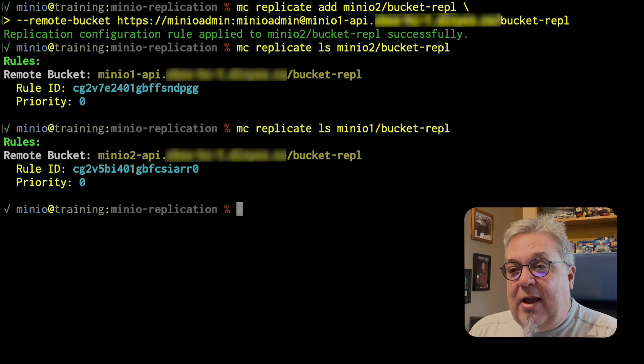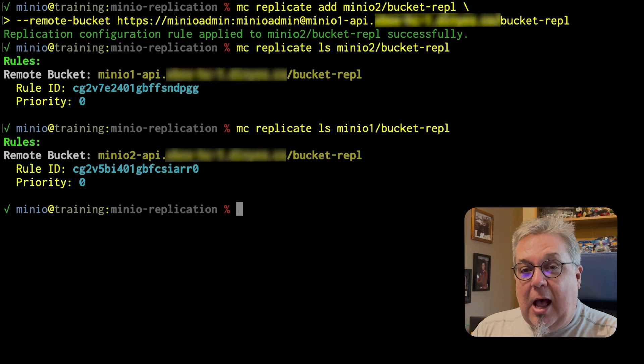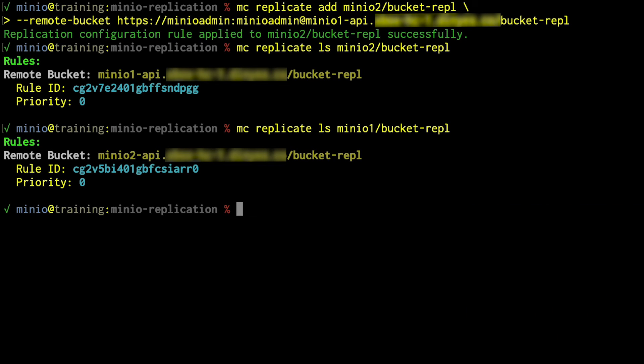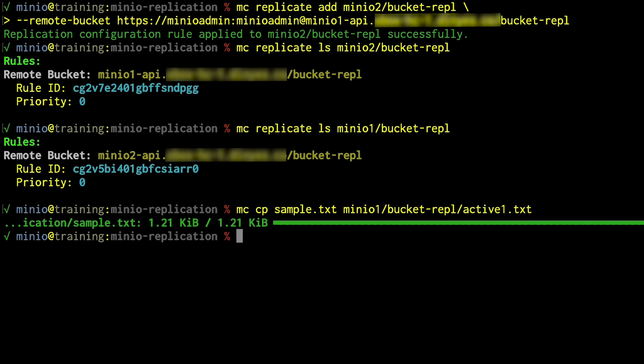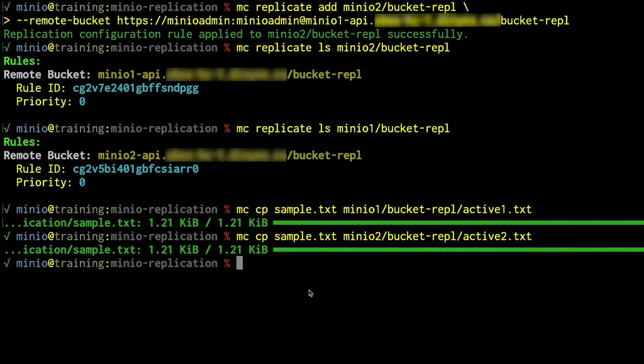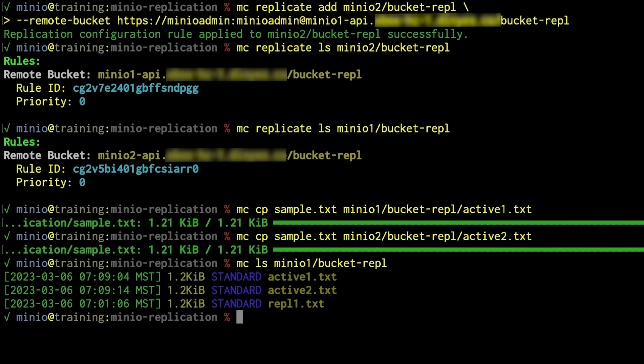So I can get an MC replicate LS MinIO2 bucket REPL, and I can see that I have a rule there pointing back to MinIO1. And just as a reminder, I have the same thing on MinIO1 pointing to MinIO2. They have different rule IDs, obviously, they're on different servers. But this allows me to see that I have my rules enabled and that they are active. So now that we have this active-active replication setup, let's try uploading objects to both sides and see what happens.